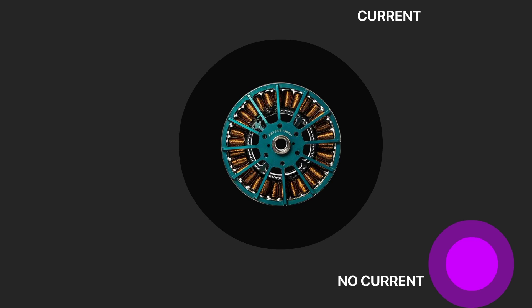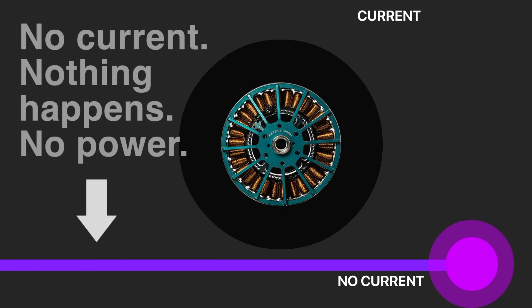Let's look at this example to understand what pulse width modulation is. When we don't have the current, the motor is static. Nothing happens, nothing rotates.